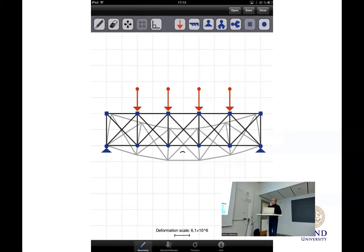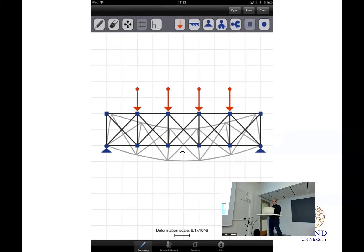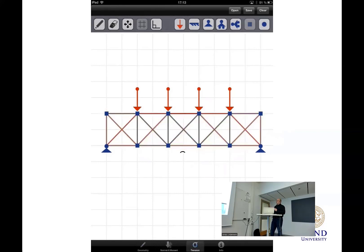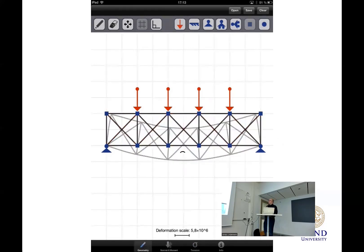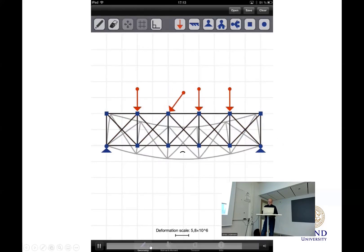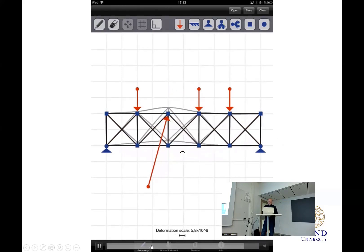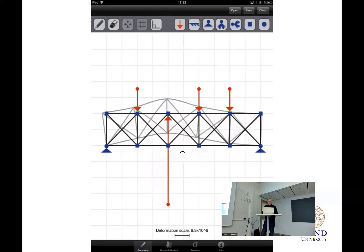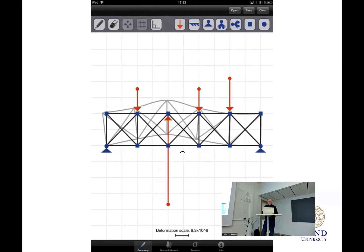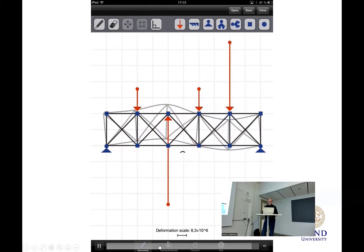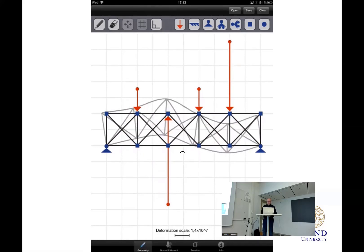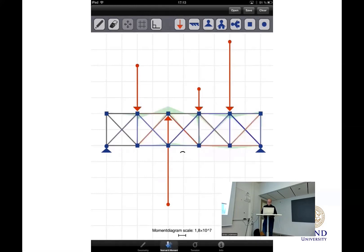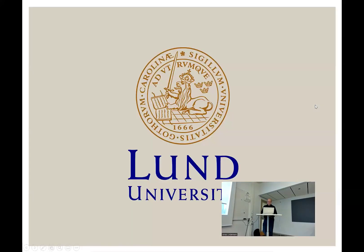Now you can also see it calculates the normal forces of the bars. And there is no computation button. So as soon as you change the model, it displays the results.